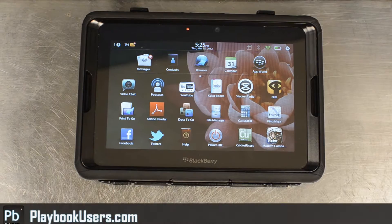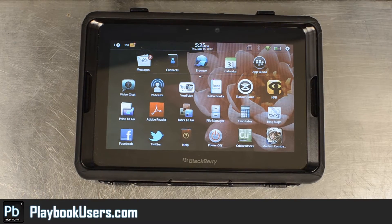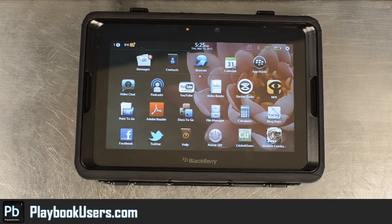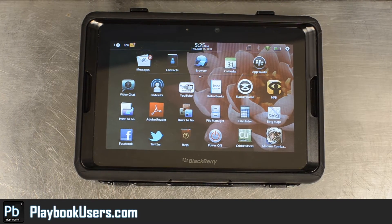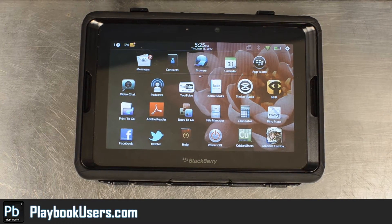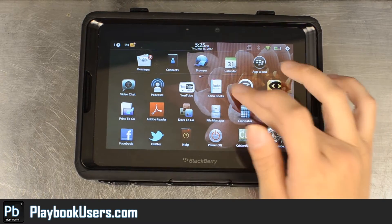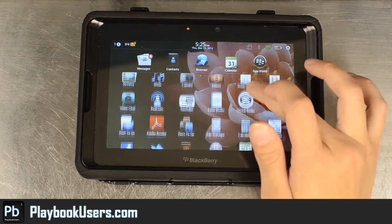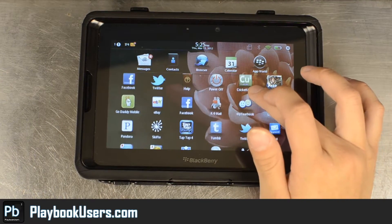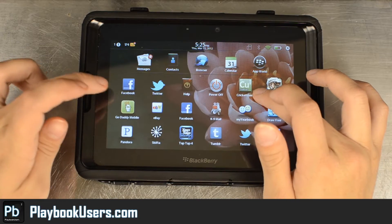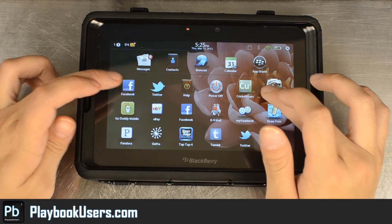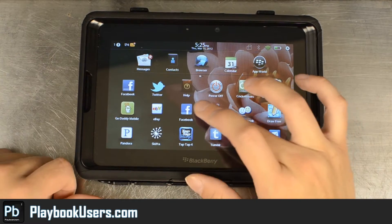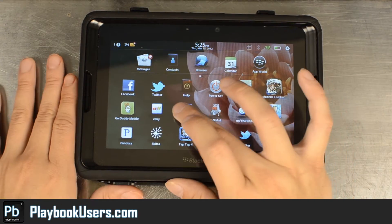Hello, this is Chris with playbookusers.com. Today we're going to look at an Android app converted to the PlayBook, and this one will be Facebook. As you can see up here, we have the PlayBook version of Facebook, and here we have the Android app version.